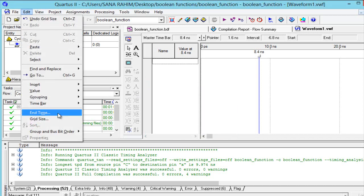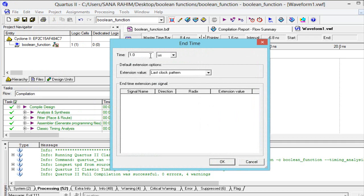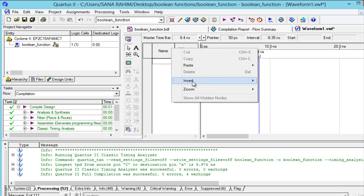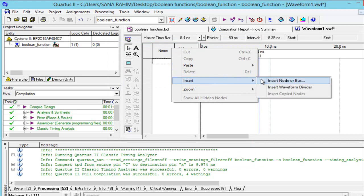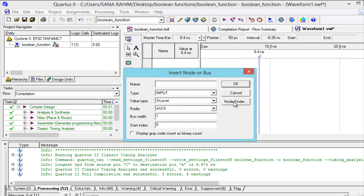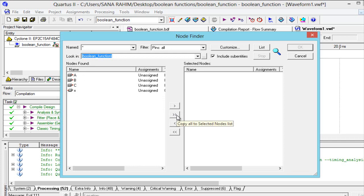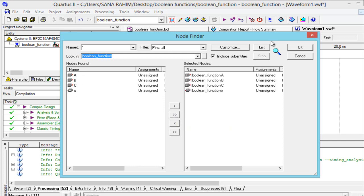Go to end time and make it 100 nanoseconds. Right-click with the mouse and from the pop-up select Insert Node or Bus, then Node Finder. A list appears showing inputs a, b, c and output x. Move all to the right side and press OK.